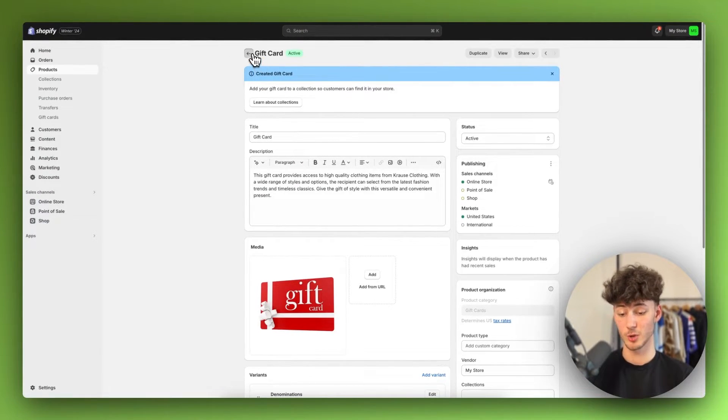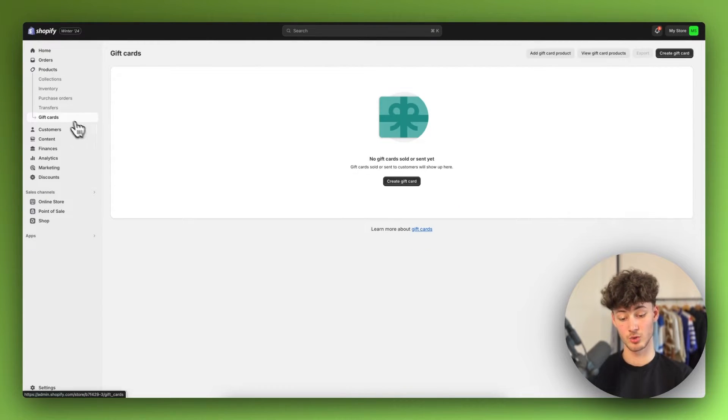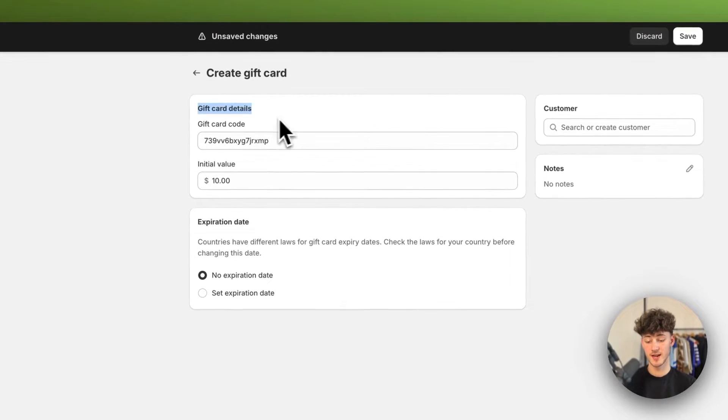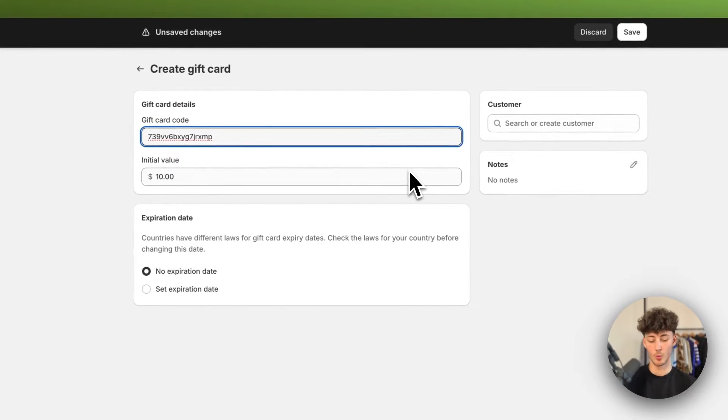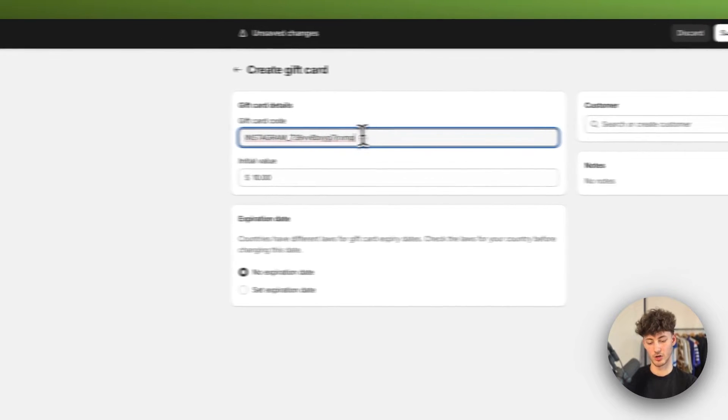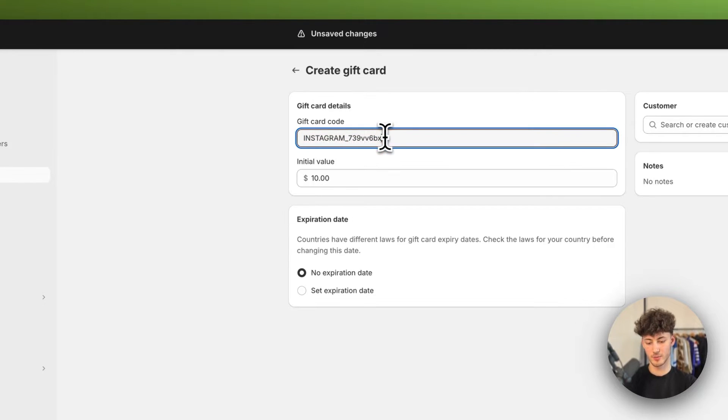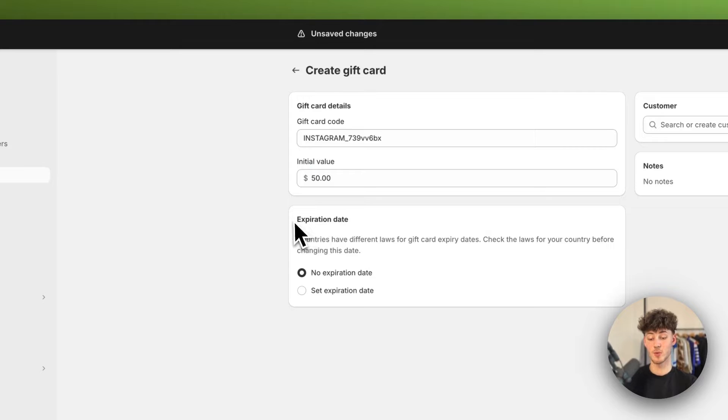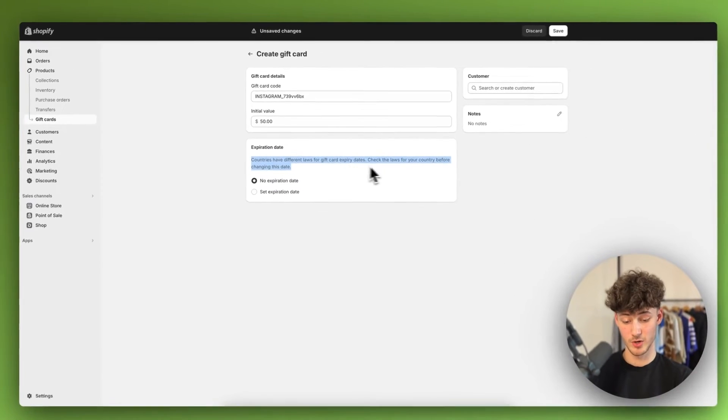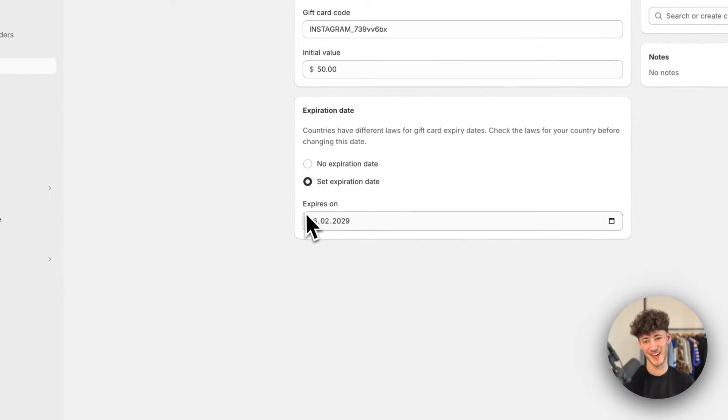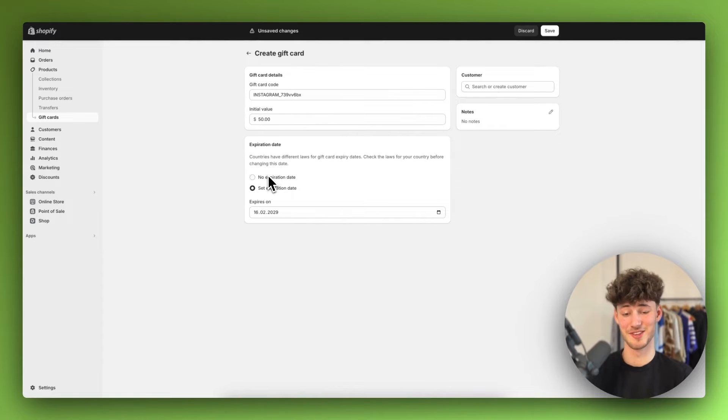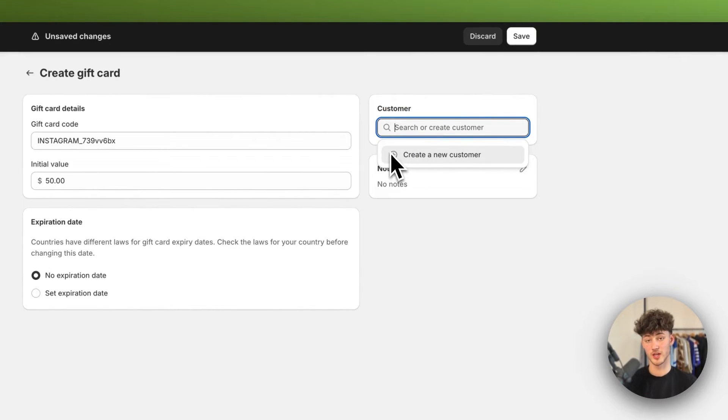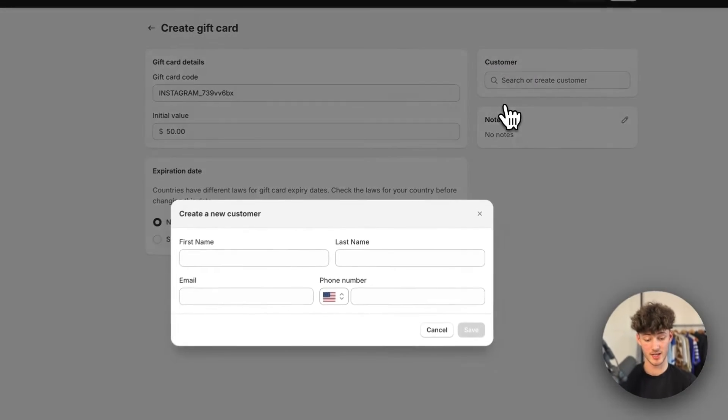Then let's actually go to the second option. This also is super useful. Basically, just head back to gift cards right here, and then right here you can select create a gift card. Now right here on the gift card details, you will have to give a gift card code. So in this case, if you would actually launch an Instagram giveaway, we could just make this Instagram underscore and then these numbers. We can set the value of this. In this case, I'm just going to price this at $50, and then we can also set the expiration date. Now countries have different laws for the expiry dates, but I would actually recommend you to just leave this at no expiration date because otherwise some customers could be very angry with you, which typically you don't want. I'm just going to leave this at no expiration date.